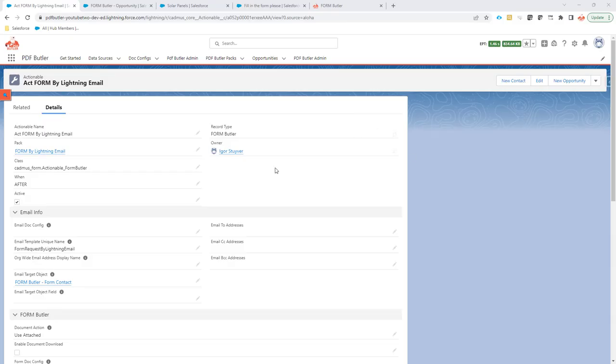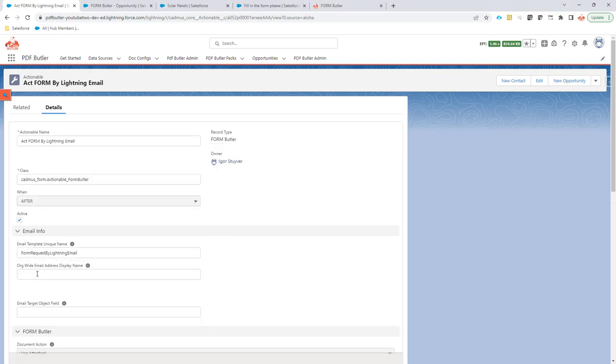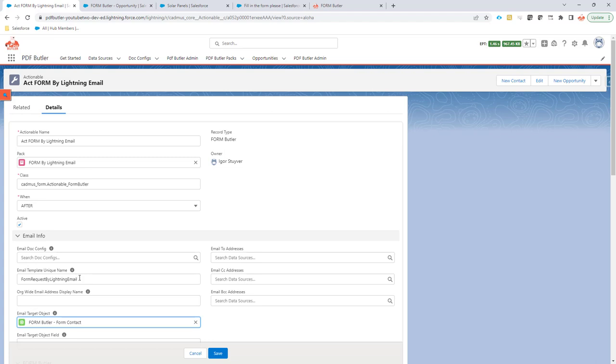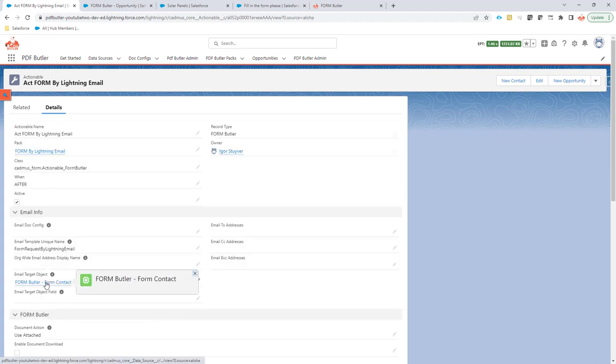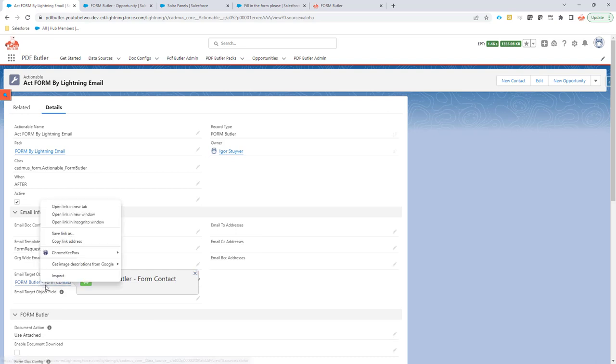There are multiple ways to control the target object in FormButler. The person that actually receives the email, you can set that via a data source.